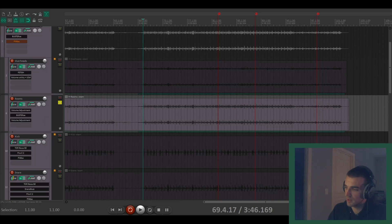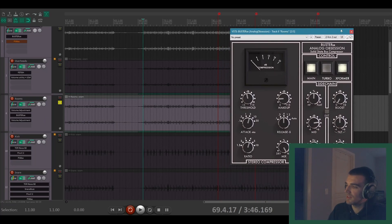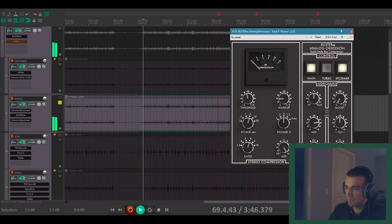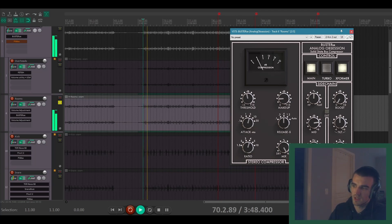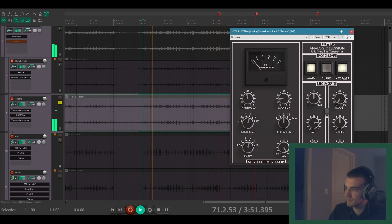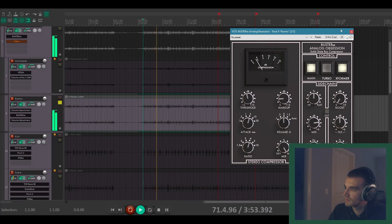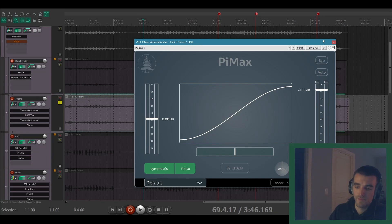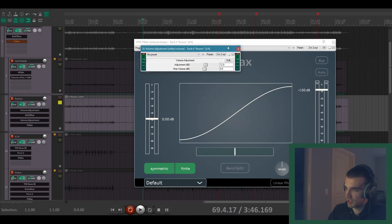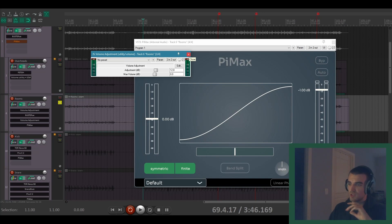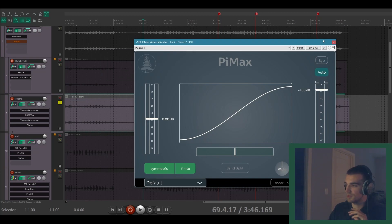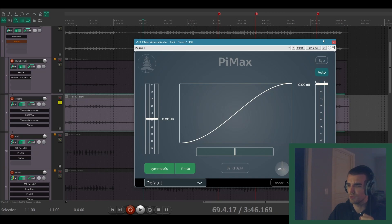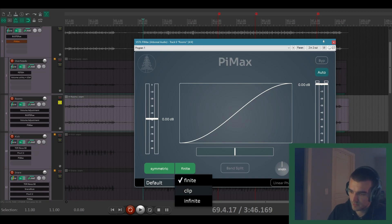Okay, so room mics are up next. I have a bus compressor on these. It's hitting them pretty hard. Now with the room mics, I definitely want to hit Pimax a little harder. And so I actually have this volume adjustment in there, just doing an extra 12 dB of boost into the plug-in, because I do really like the sound of just crushed, smashed room mics. So let's hear how that sounds.